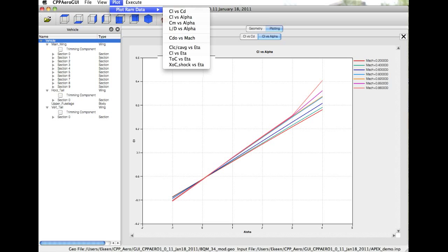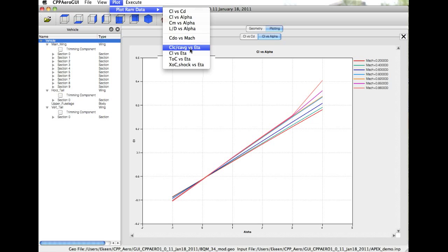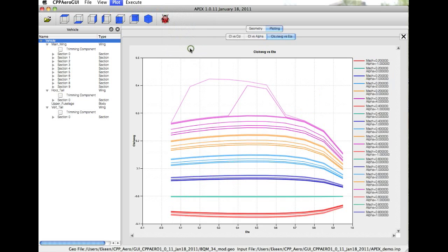In addition to viewing aircraft quantities, we can look at the span loading quantities along the wing. For example, the wing loading along the span. Here it's shown at various Mach and alpha combinations.